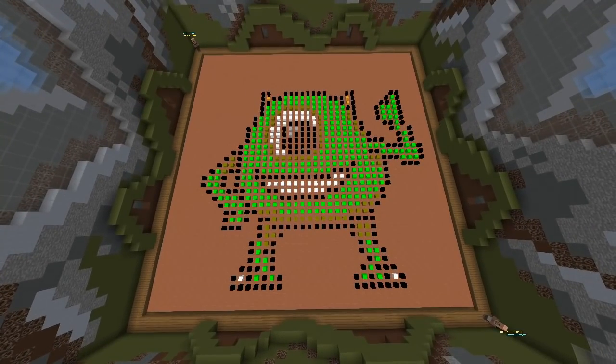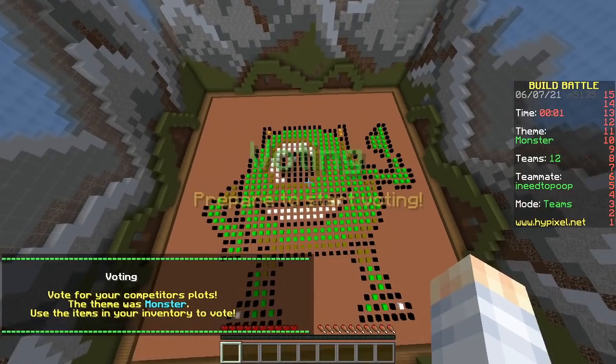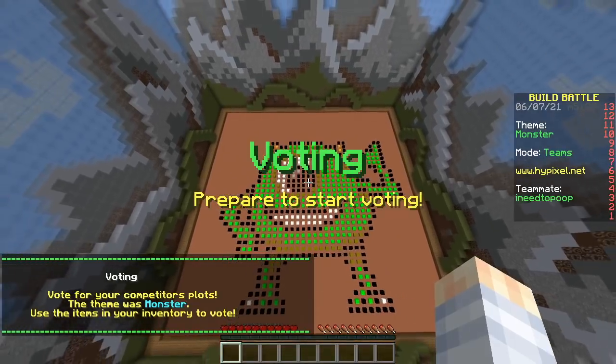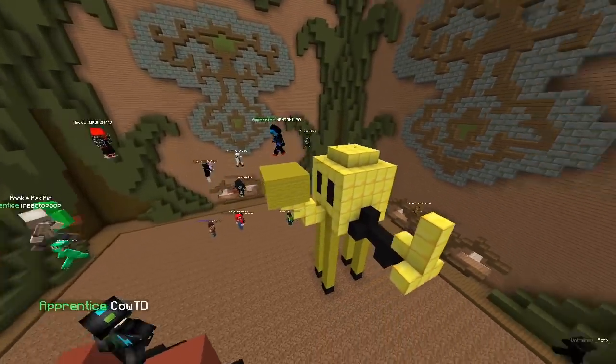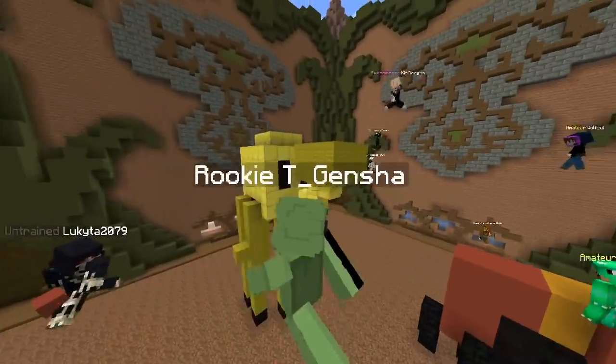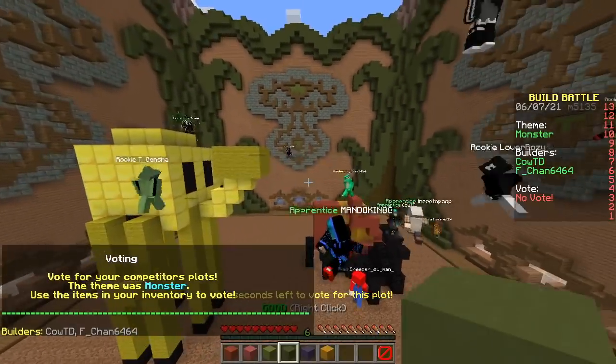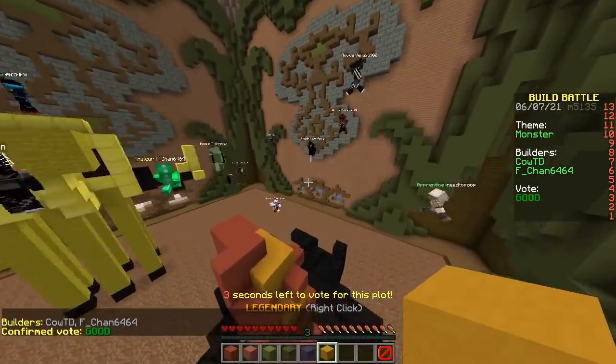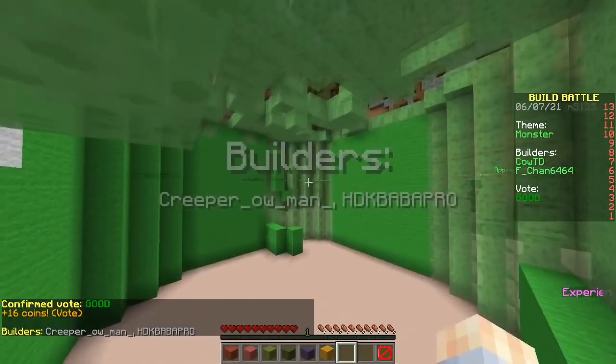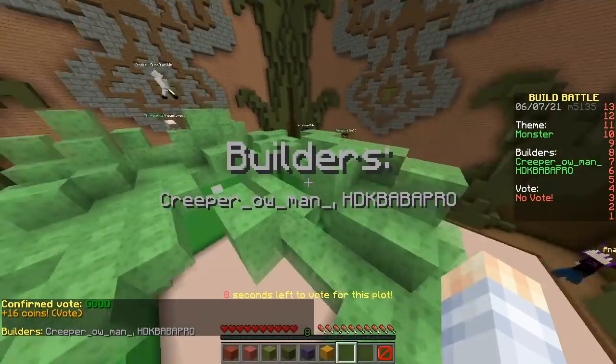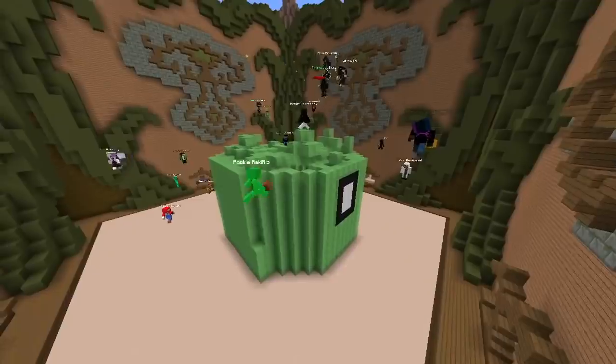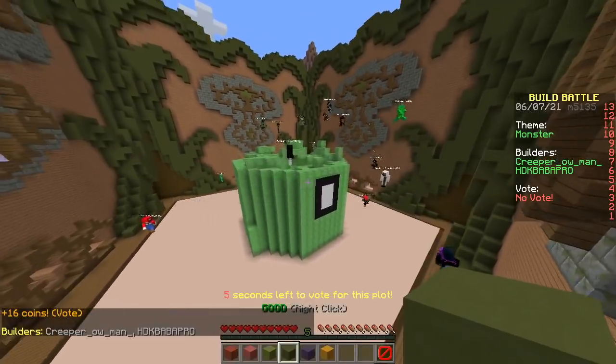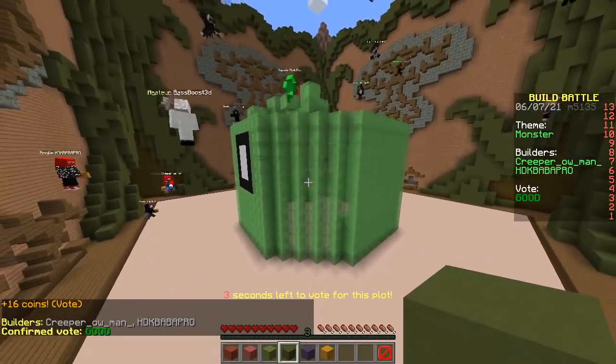GG, now I just hope someone doesn't make the exact same thing but in 3D because then we have lost. Let's vote! Voting. First build, first build. A yellow octopus thingy and a spider. Cool! Nice. I spawned inside of it. It's a slime. Damn. With one eye. Cool.